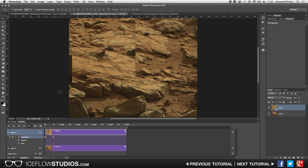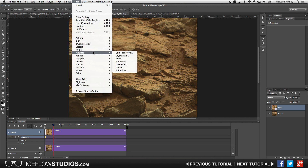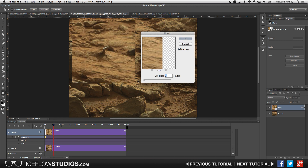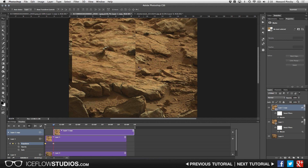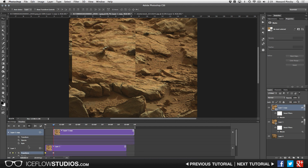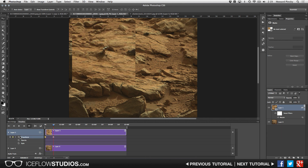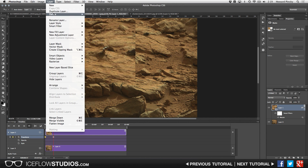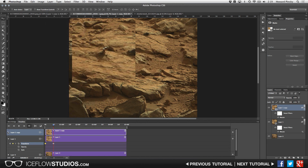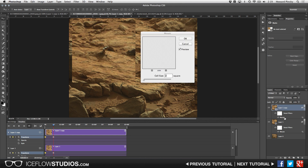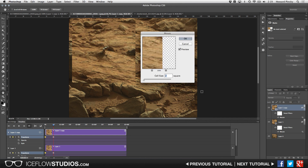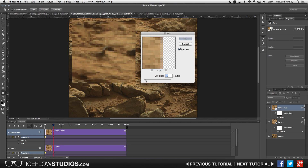Now we need to duplicate the layer — but don't use Command/Control+J, as that removes the transformation keyframes. Instead, go to Layer > Duplicate Layer. When you expand the duplicate, the transformations are preserved, saving a lot of time. On this duplicated layer, double-click the mosaic filter and increase the cell size to around 20. Press OK. When you scrub back, you'll notice a problem: the pixelation starts immediately, but we want it to fade in over time, so we need to animate the opacity.